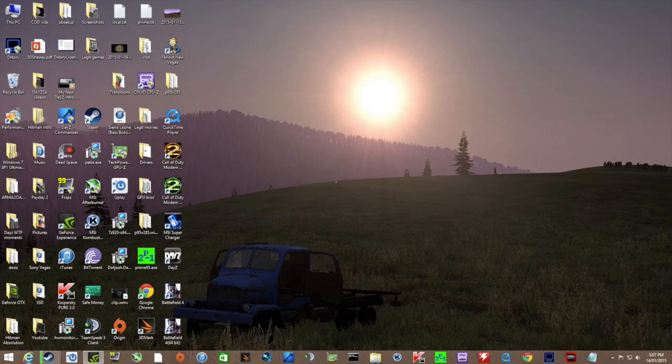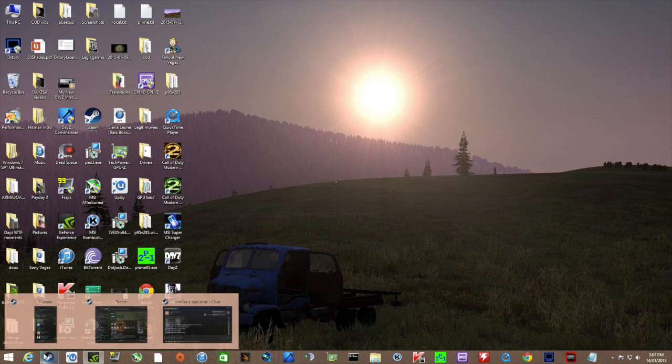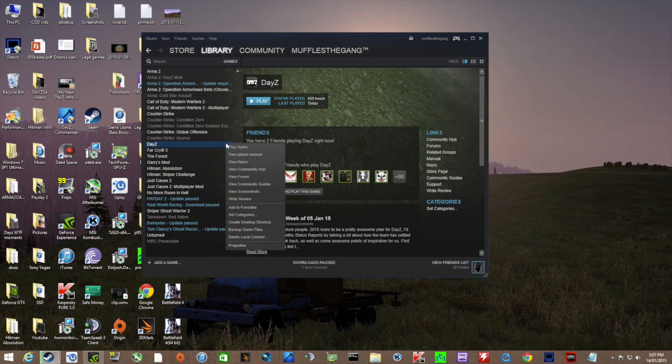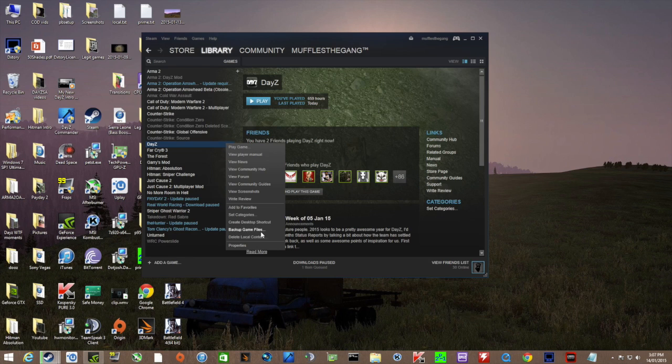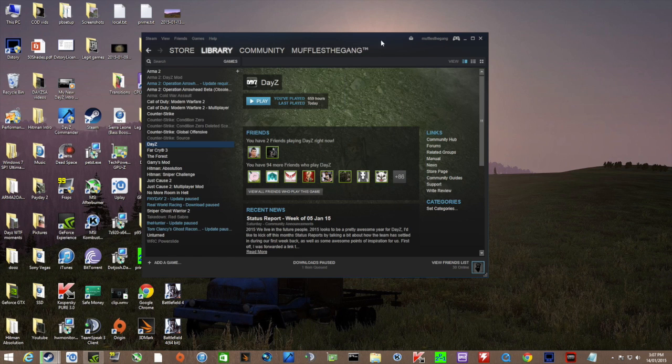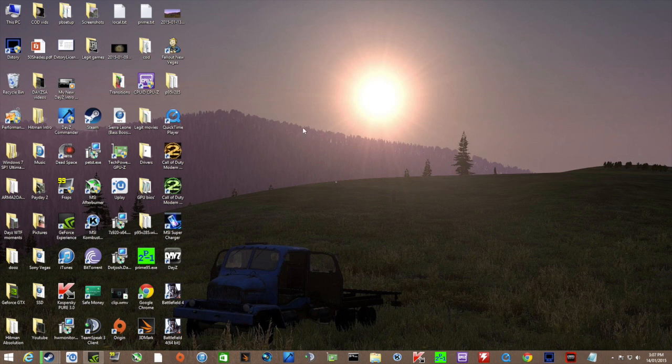If that doesn't work, there is one thing you have to do. You have to go to DayZ, go to where it's installed, and delete local content. Once you've done that, you have to reinstall the game. That will fix it if all else has failed.